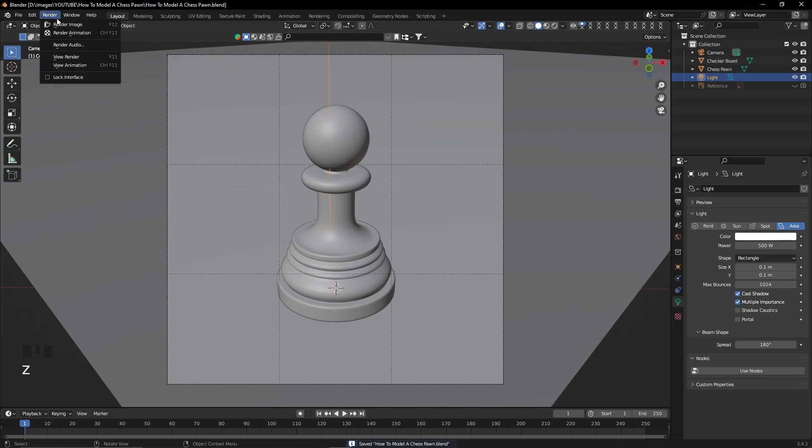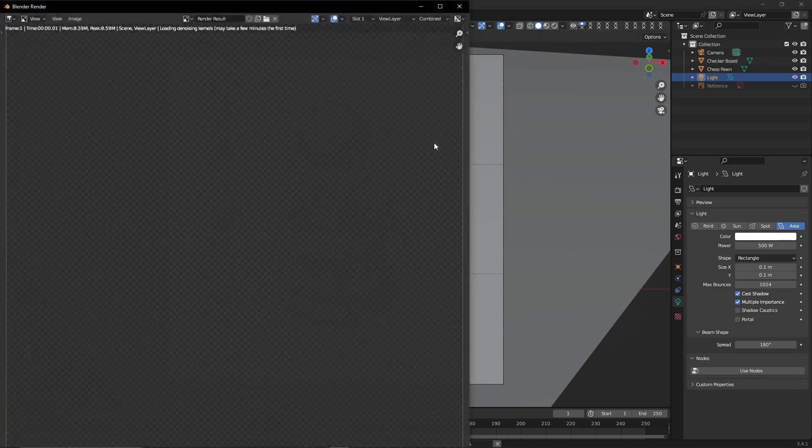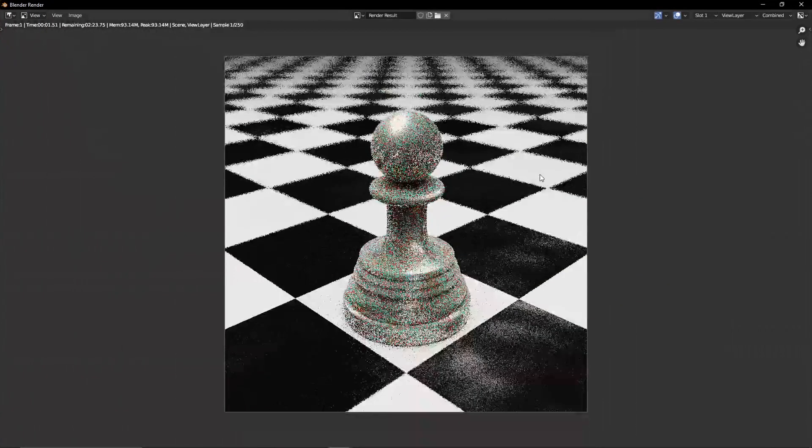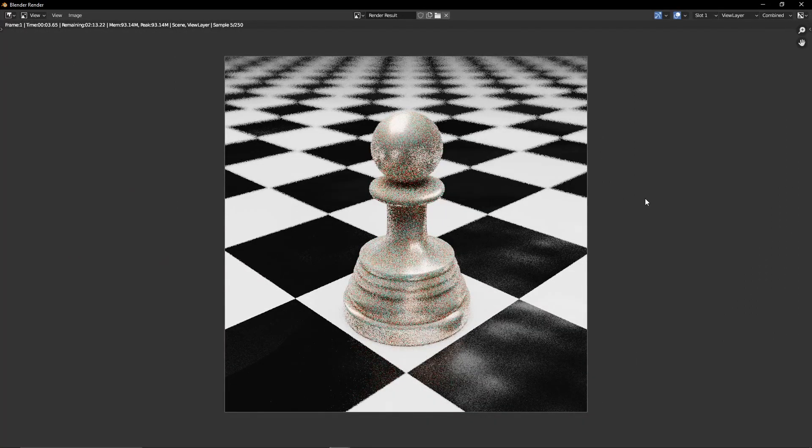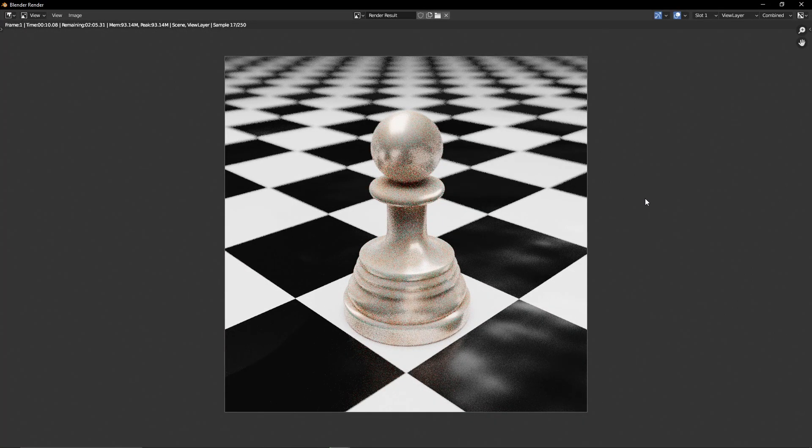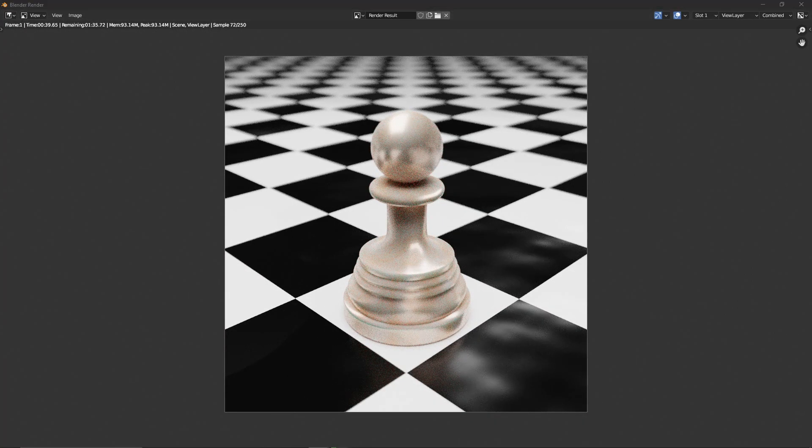I'm going to render this first scene so that now we can play around with the post-processing effects on the composition tab in Blender.